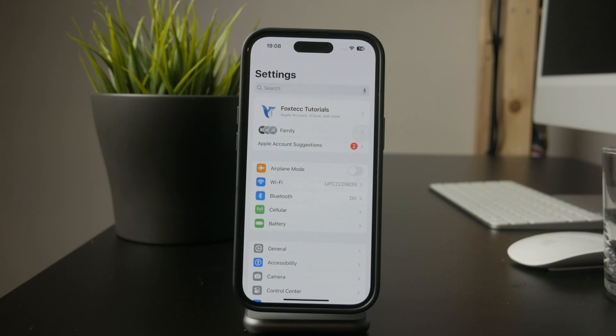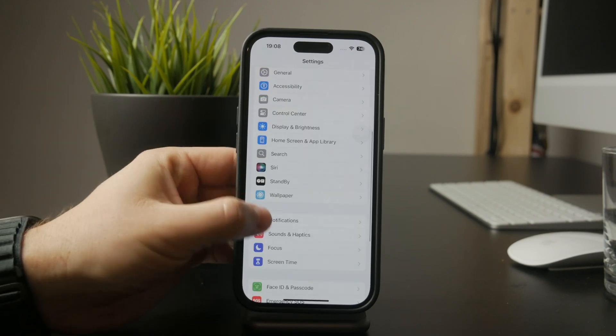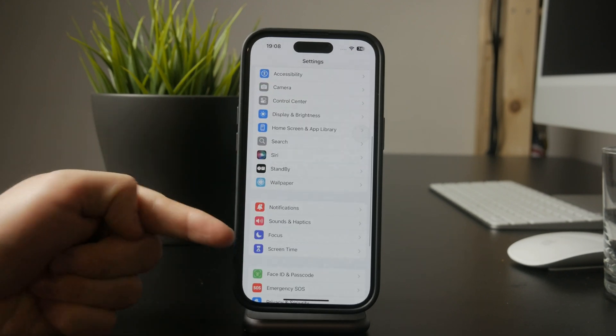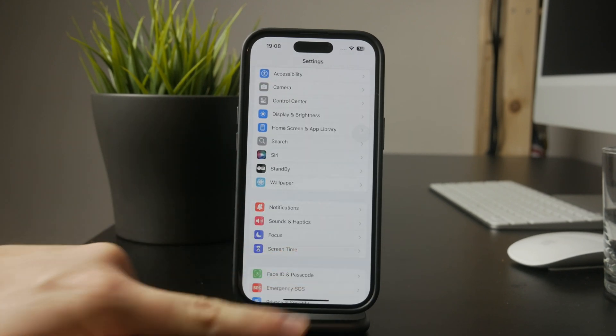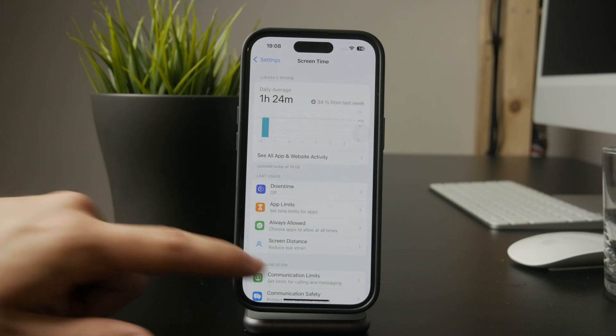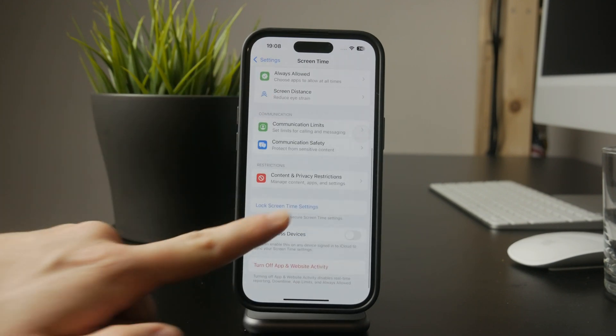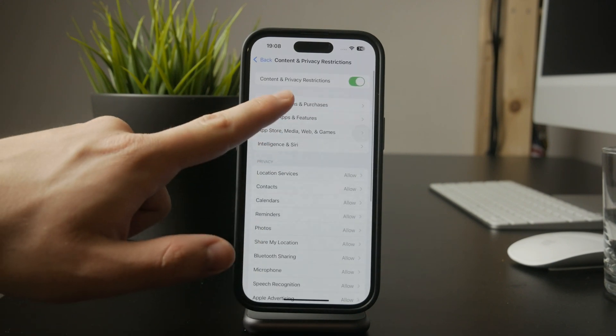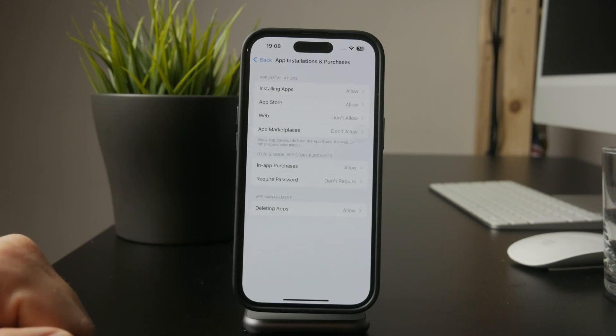Open Settings again and go to Screen Time. This is where you can manage restrictions for app usage and downloads. Tap on Content and Privacy Restrictions and turn the feature on if it's not already enabled.